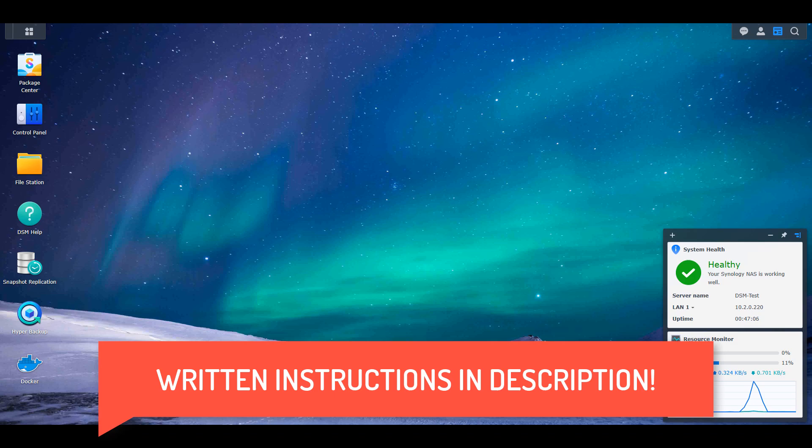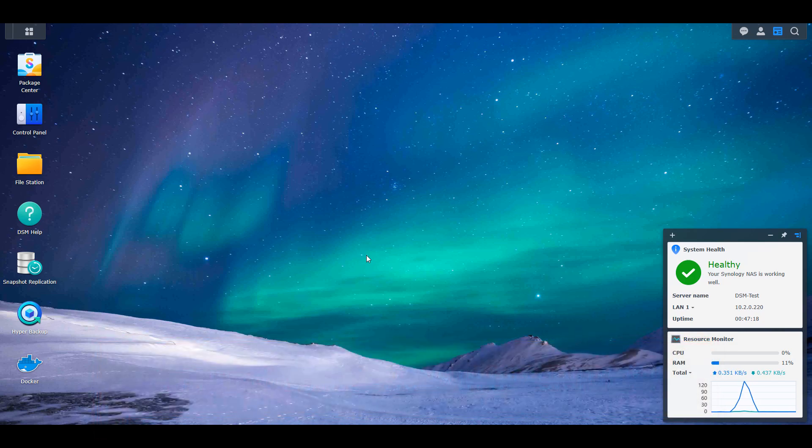Pi-hole is a DNS sinkhole, and what that means is it basically allows you to set up Pi-hole as a DNS server, have all of your devices use it, and then all of the ads that it catches will automatically be blocked. That's at the DNS level it's blocked.